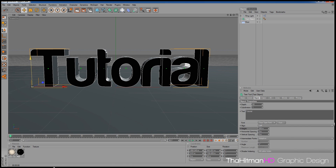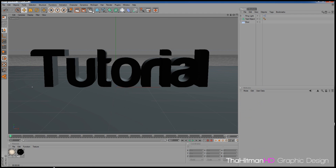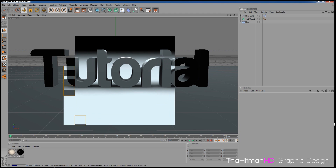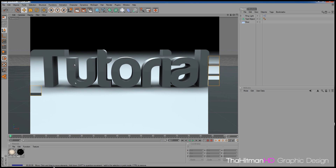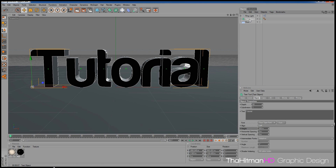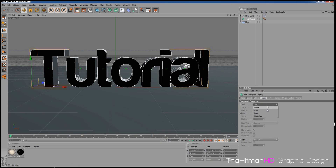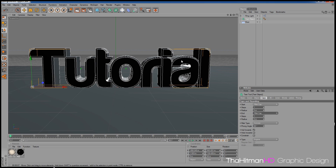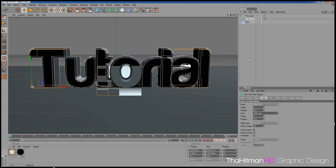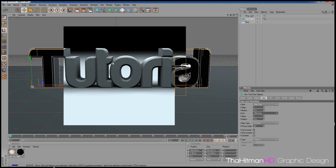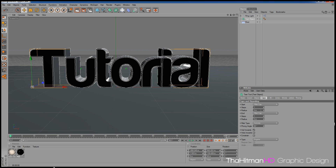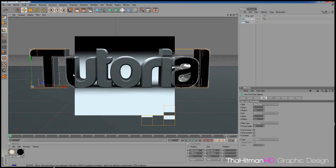Another way to make good-looking text: click Render Preview, and notice how the text has a sharp, clean-cut edge. If you want to change that to make it look smoother, click the Text Object and go to Caps. Enable Fillet Cap on both the start and end caps — this will give it rounded edges. If the rounding looks too big, click the Radius down to a smaller value and it will look a lot better with smooth edges.